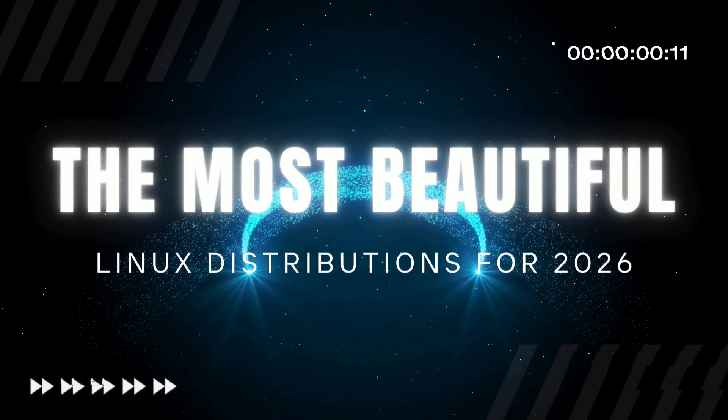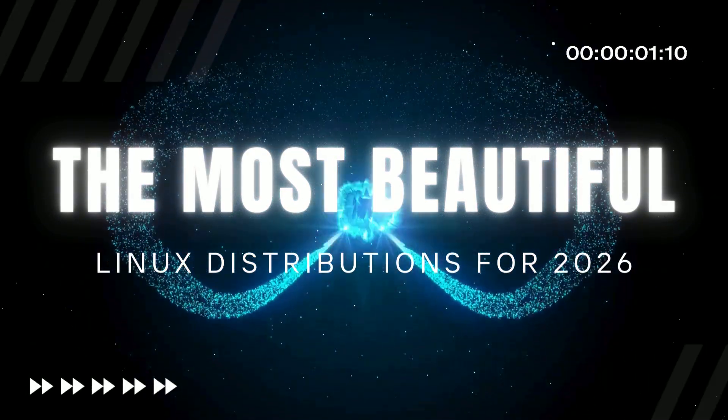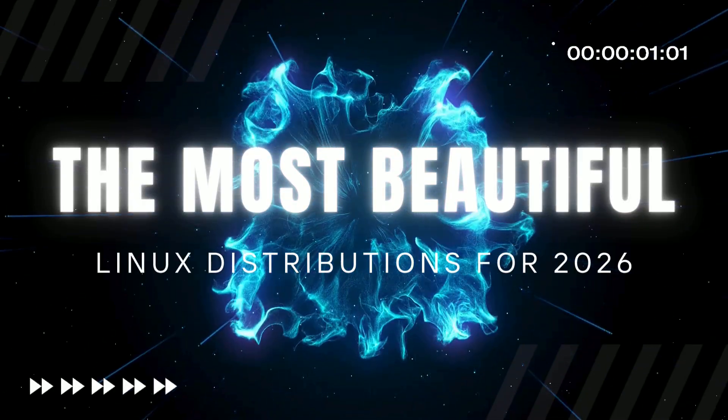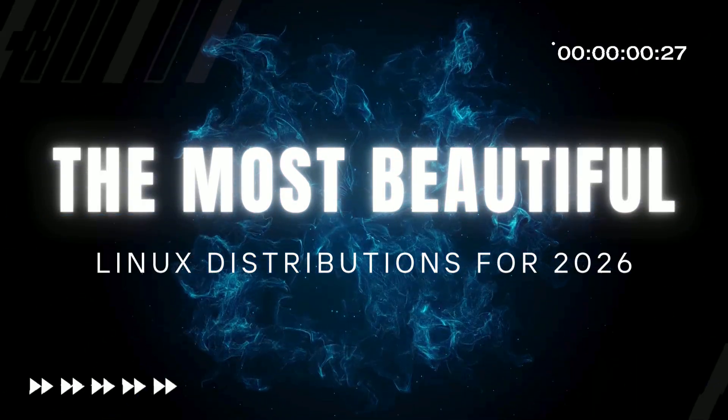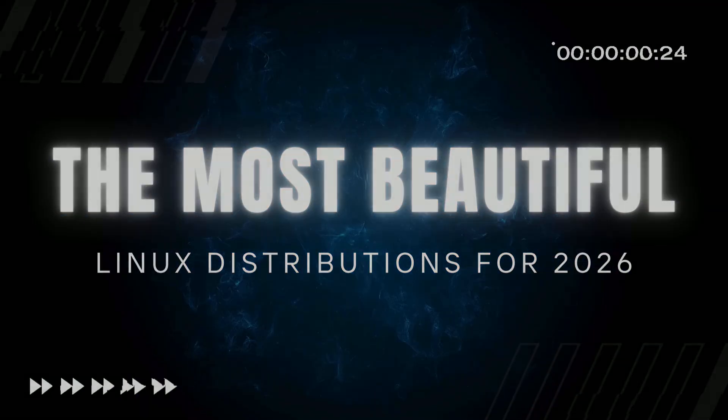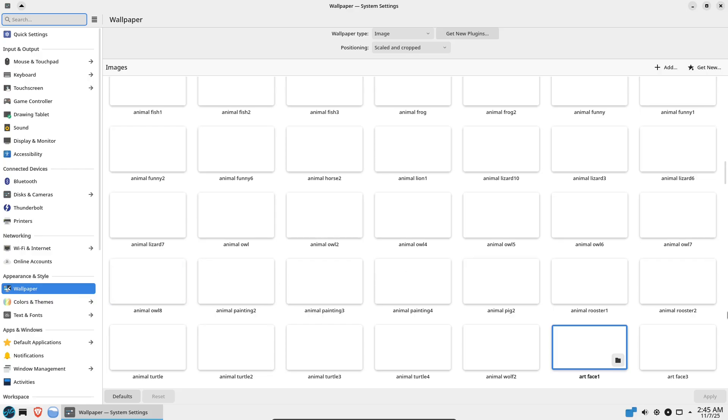The most beautiful Linux distributions for 2026. If your ideal desktop looks as good as it works, you're in the right place.